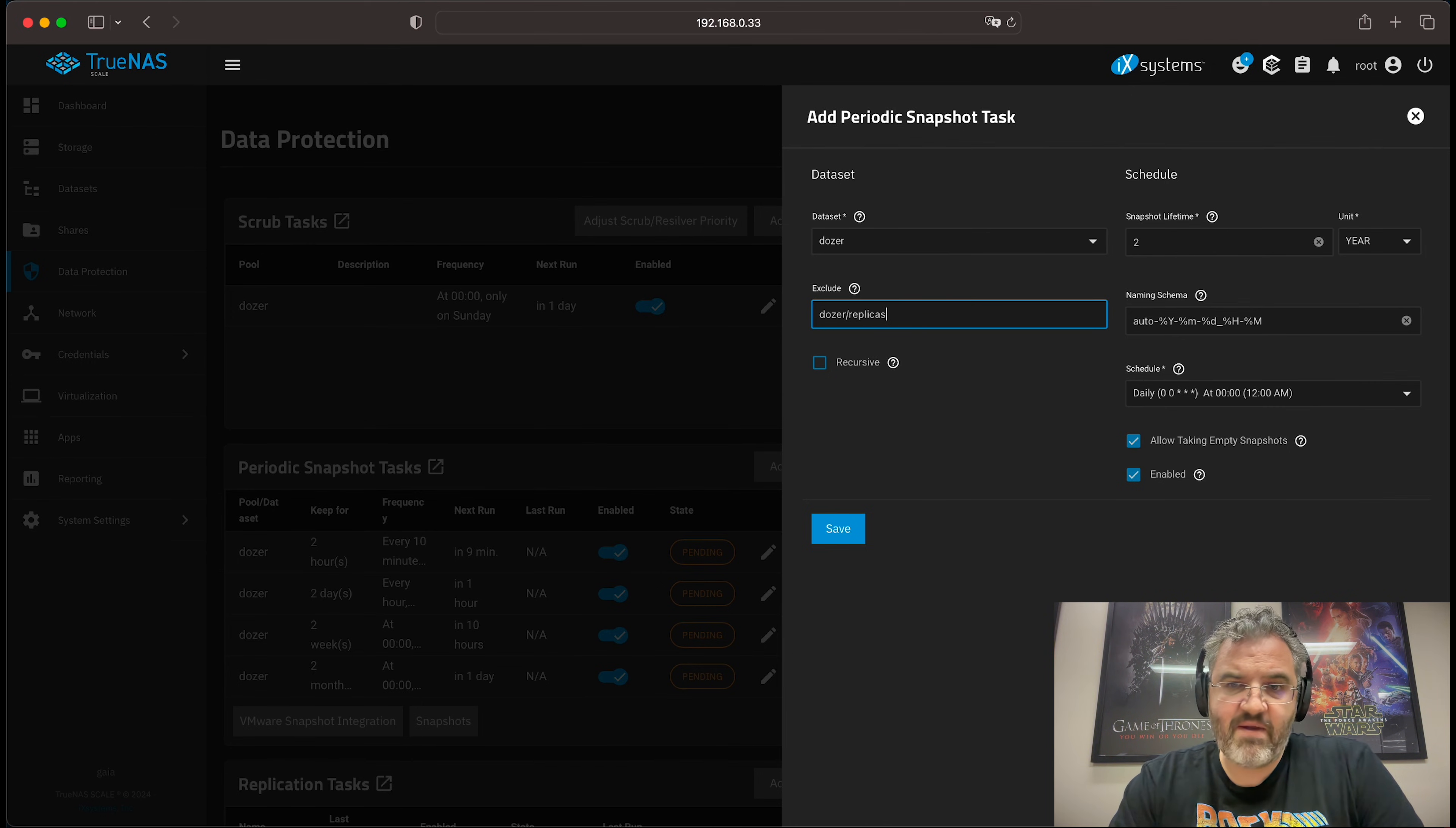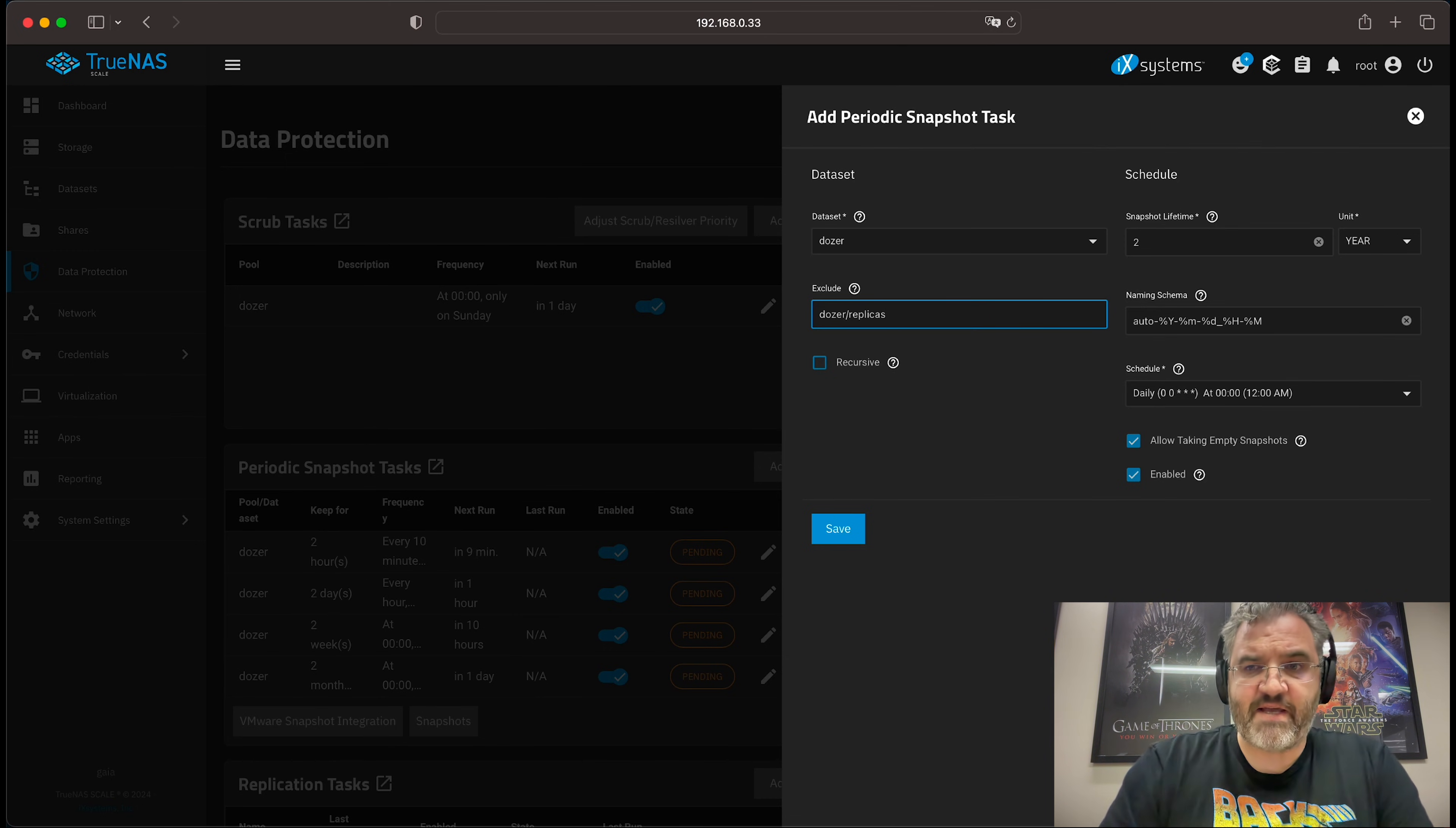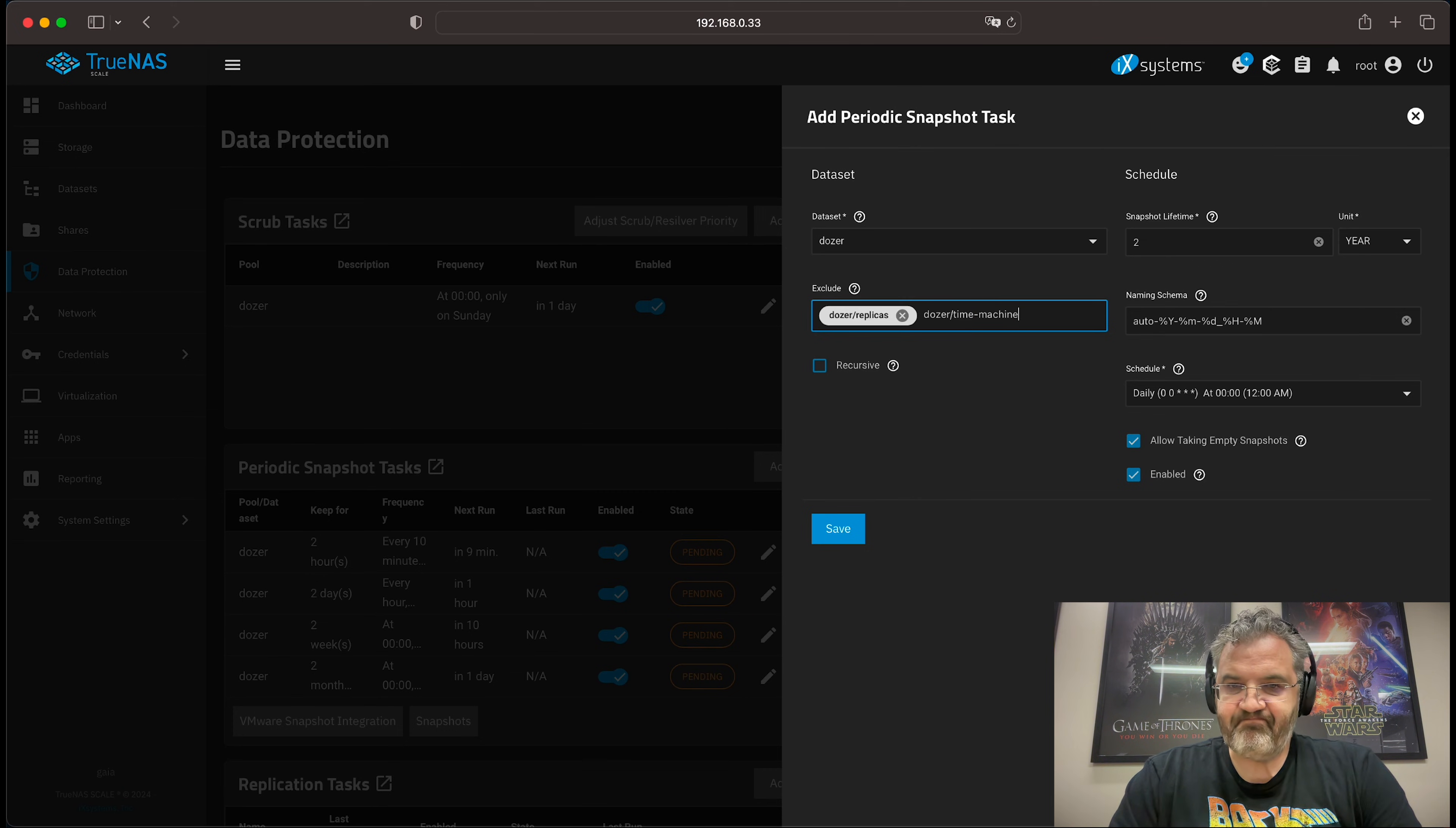The good thing about adding the monthly task is that you will only accrue 12 snapshots per year per dataset. And that means that you will be able to see which dataset has snapshots which are retaining a lot of data, and you'll be able to delete them manually if you so choose. But if you do set a long retention, say 10 years or two years, then you are going to have to manually maintain your snapshots to ensure that you don't fill your pool.